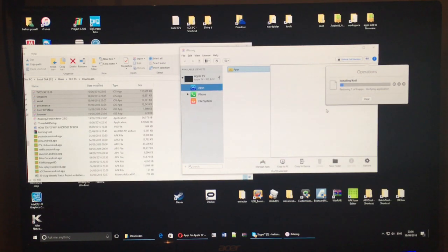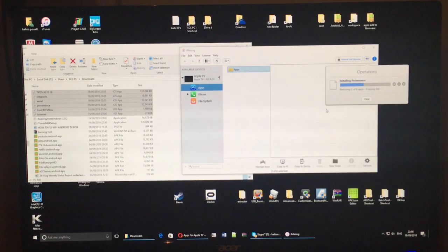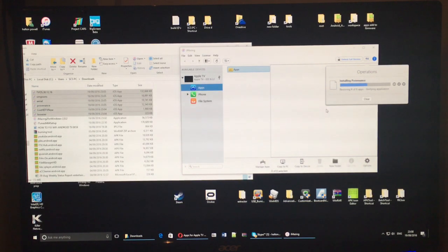So as you can see on the right, it's starting to install and it shouldn't be much longer before all the applications are installed on this Apple TV 4.